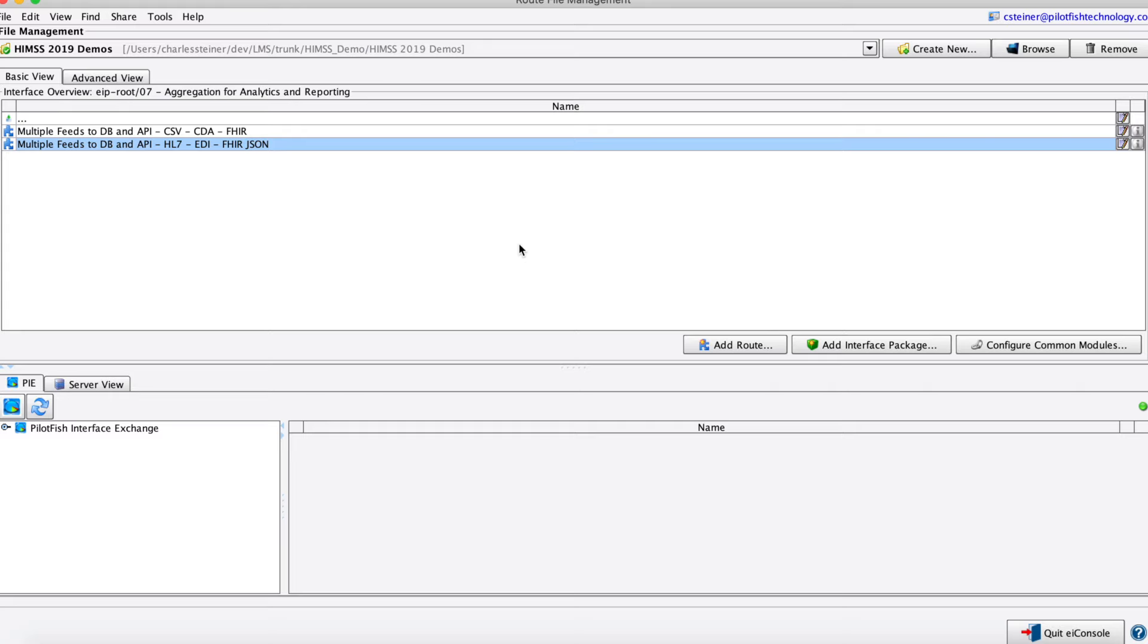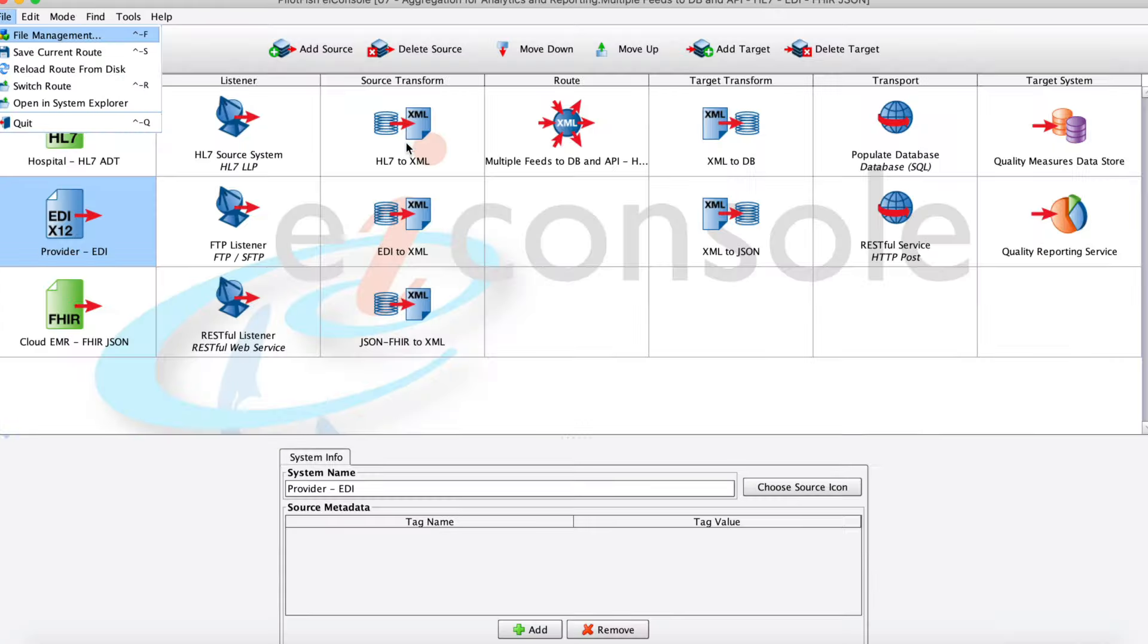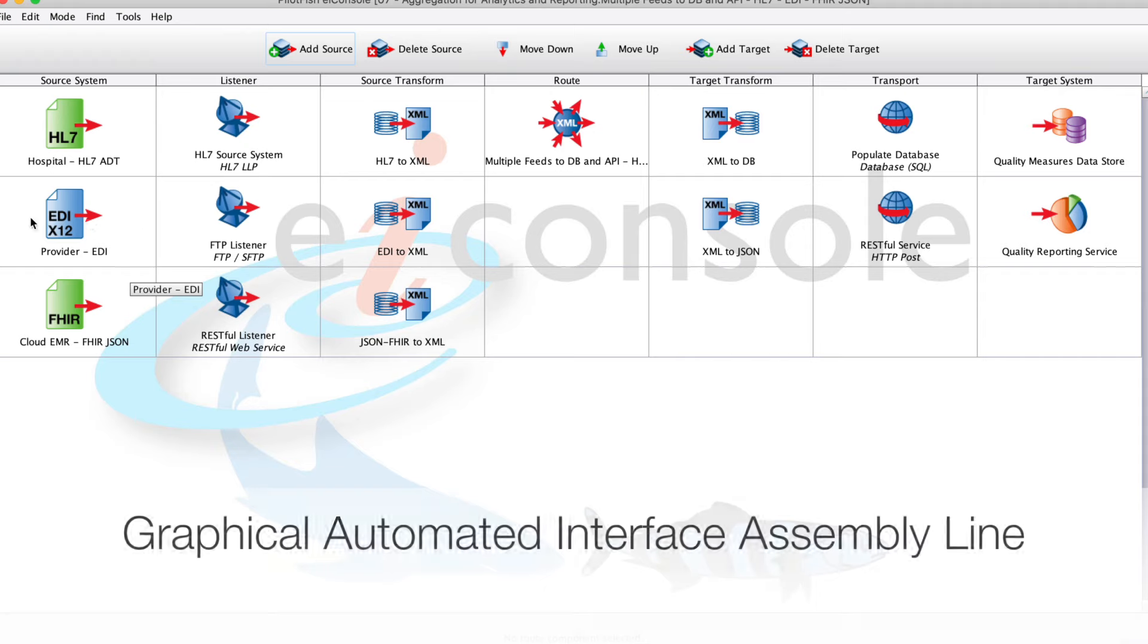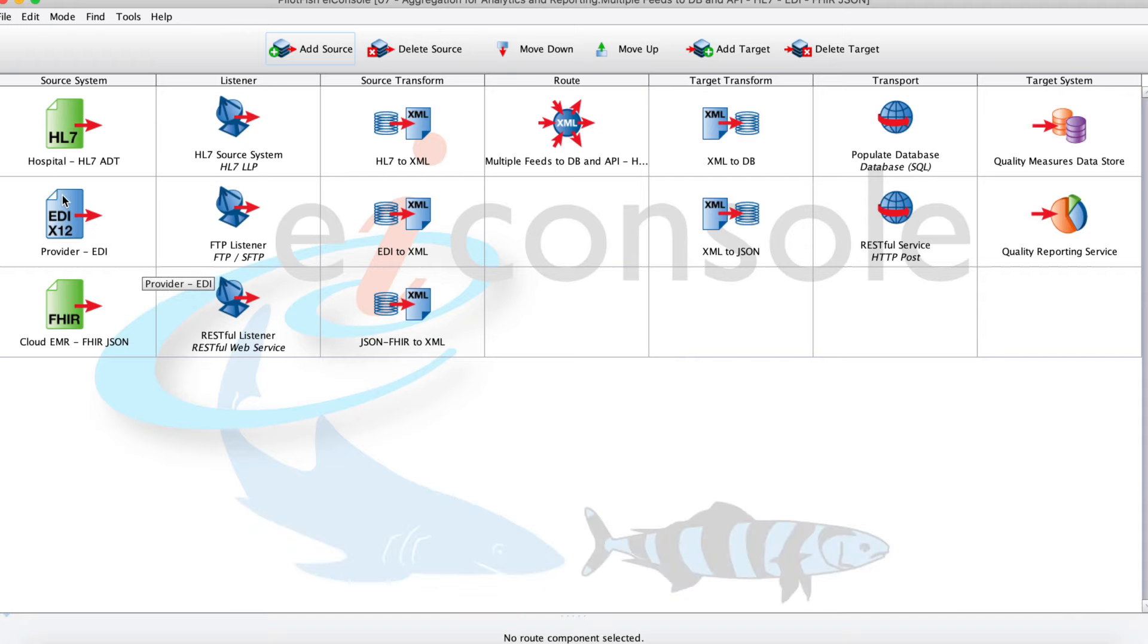Opening up this route, this is our aggregation for analytics and reporting route. We've got several different data feeds - some HL7s, EDI, some FHIR JSON - but we'll be primarily dealing with our EDI feed.